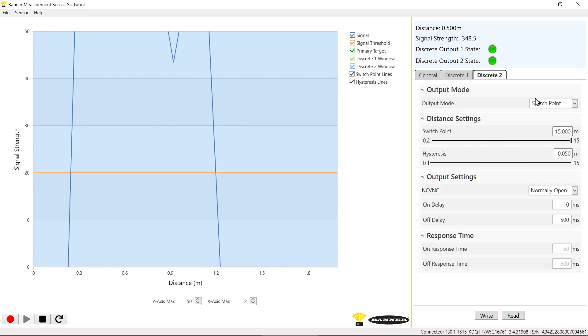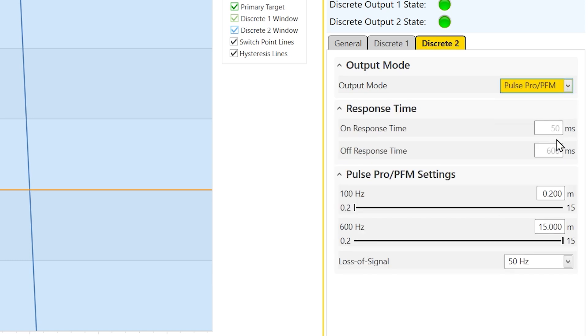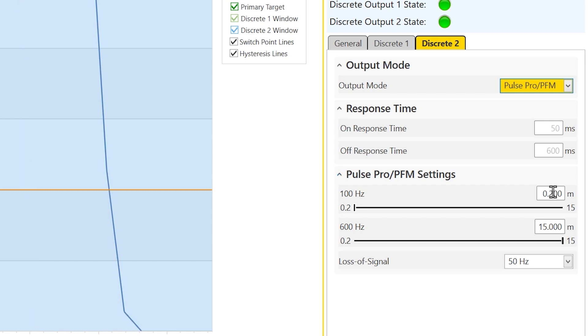Navigate to the Discrete 2 tab and select Pulse Pro from the Output Mode drop-down menu. You will need to determine the minimum and maximum ranges of your application, either by conducting your own measurements or using the data provided in the software.